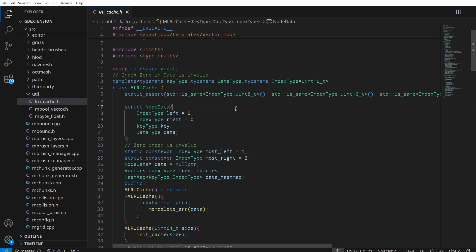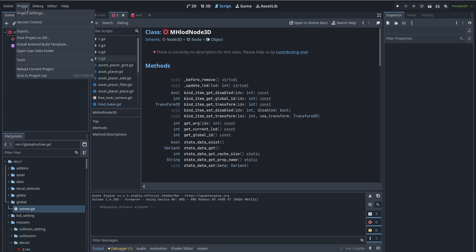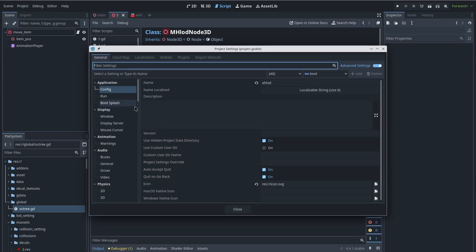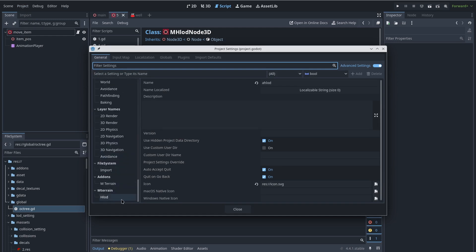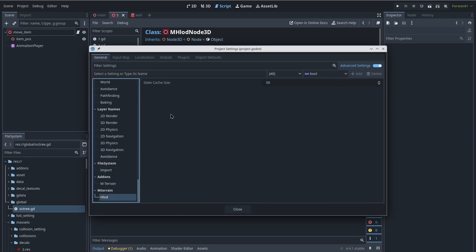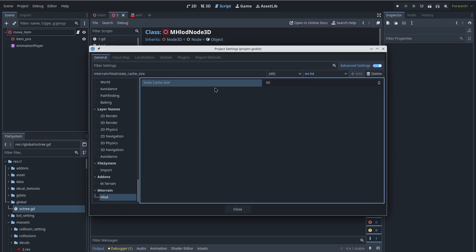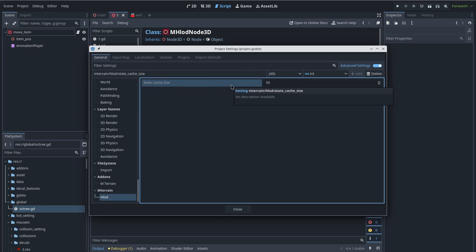How many state data entries you want to keep depends on your game. You can change this in the project settings. Open project settings and under HLOD settings you can see 'State Cache Size' — by default it is 50. You can change it depending on how much data you save with each state. If the pack scene data is removed, the if-statement will return false and the code under it will not run.